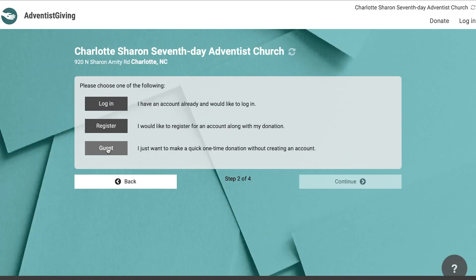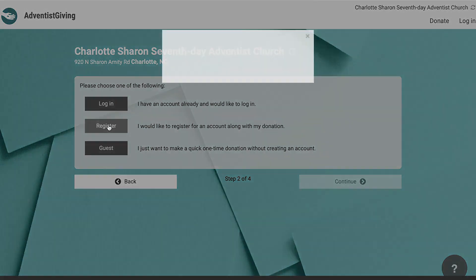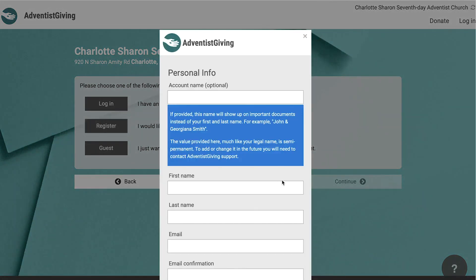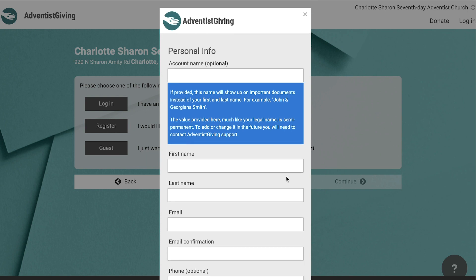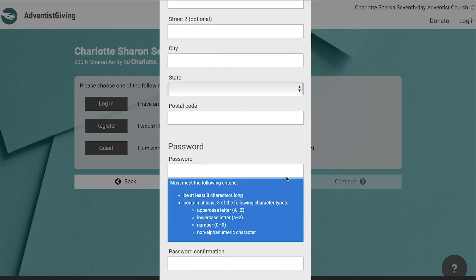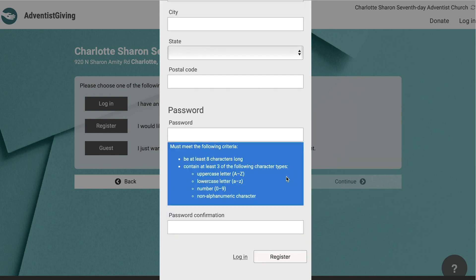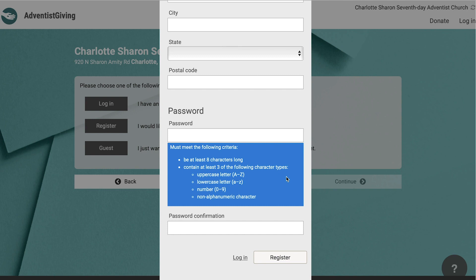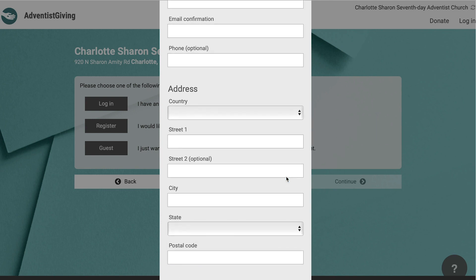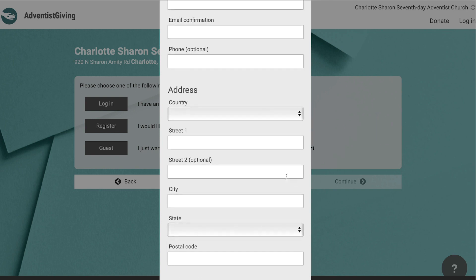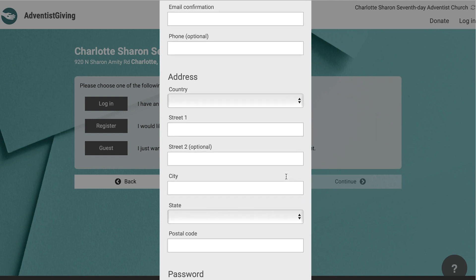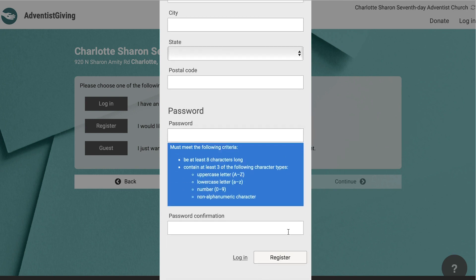For the purpose of this tutorial, we will go through the steps for registering a new account. To do this, click the registration button. A pop-up screen will appear with fields to enter your personal info, your mailing address, and the creation of a password. Your mailing address is used to send you any tax documents. Once completed, click register.